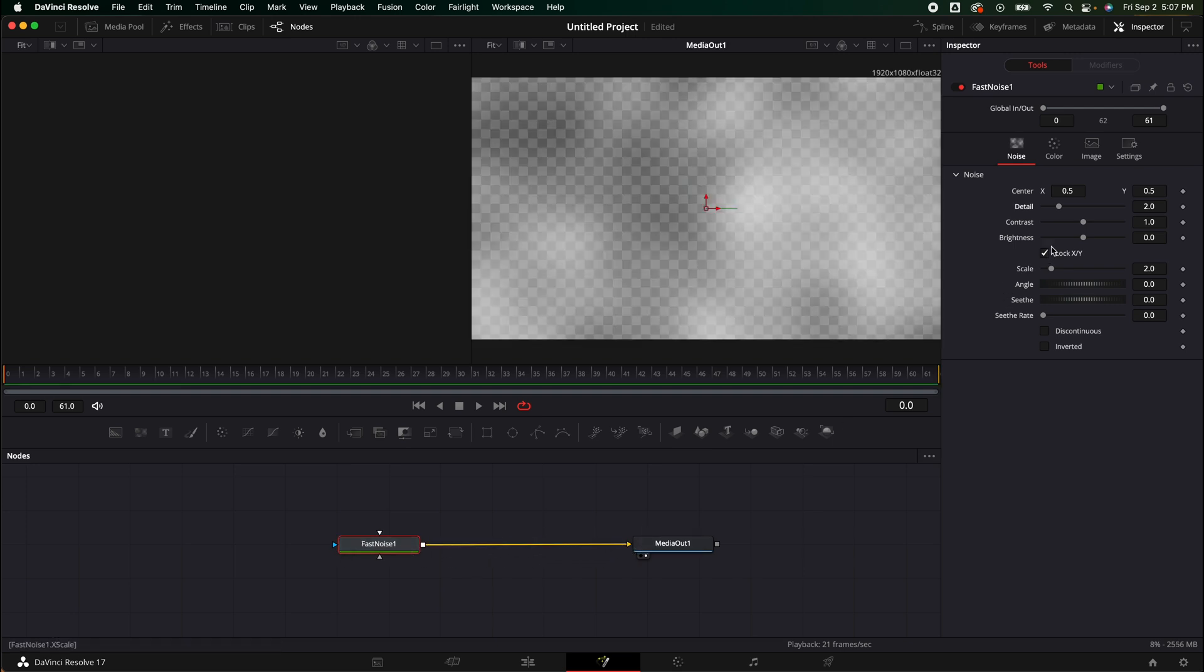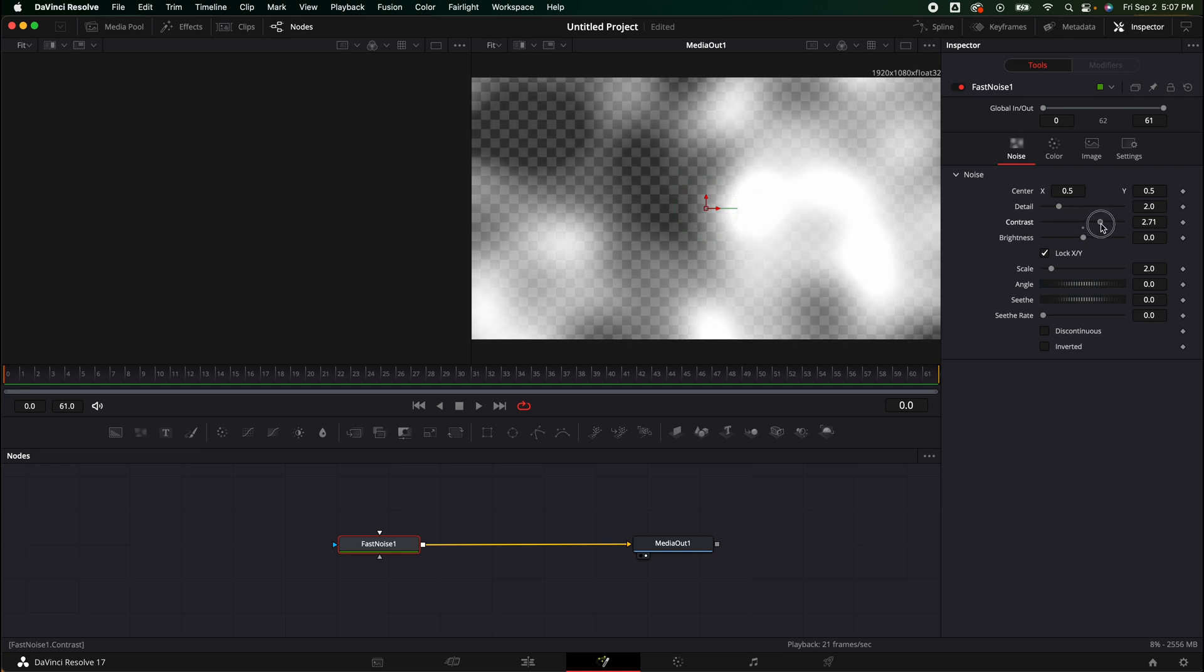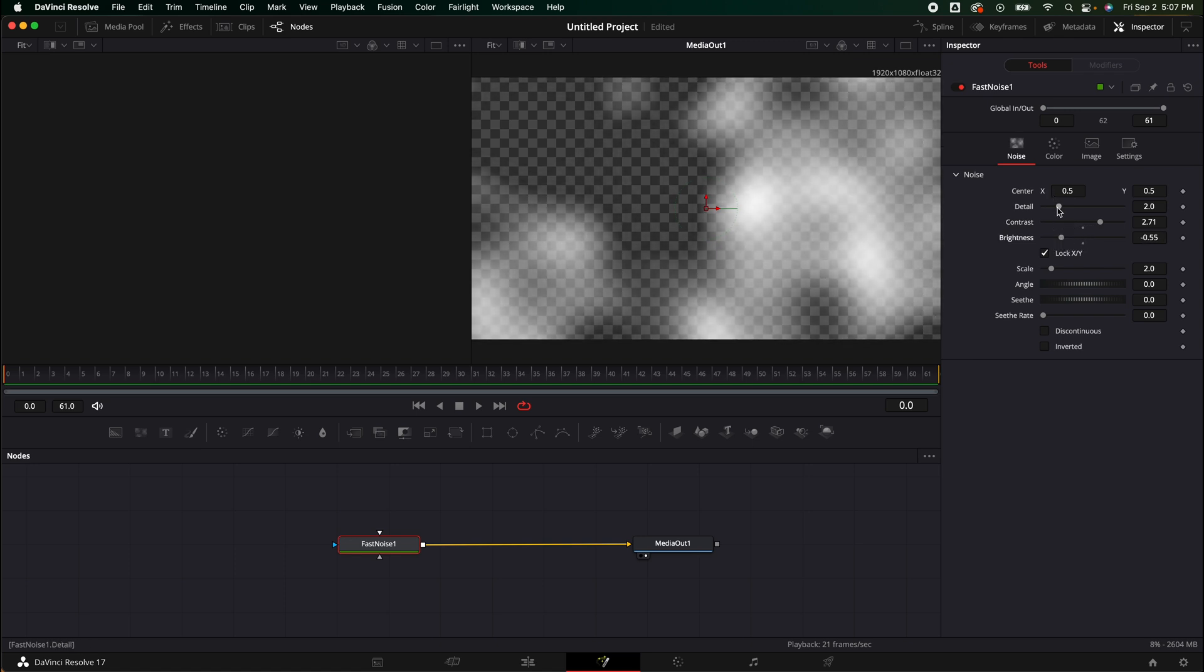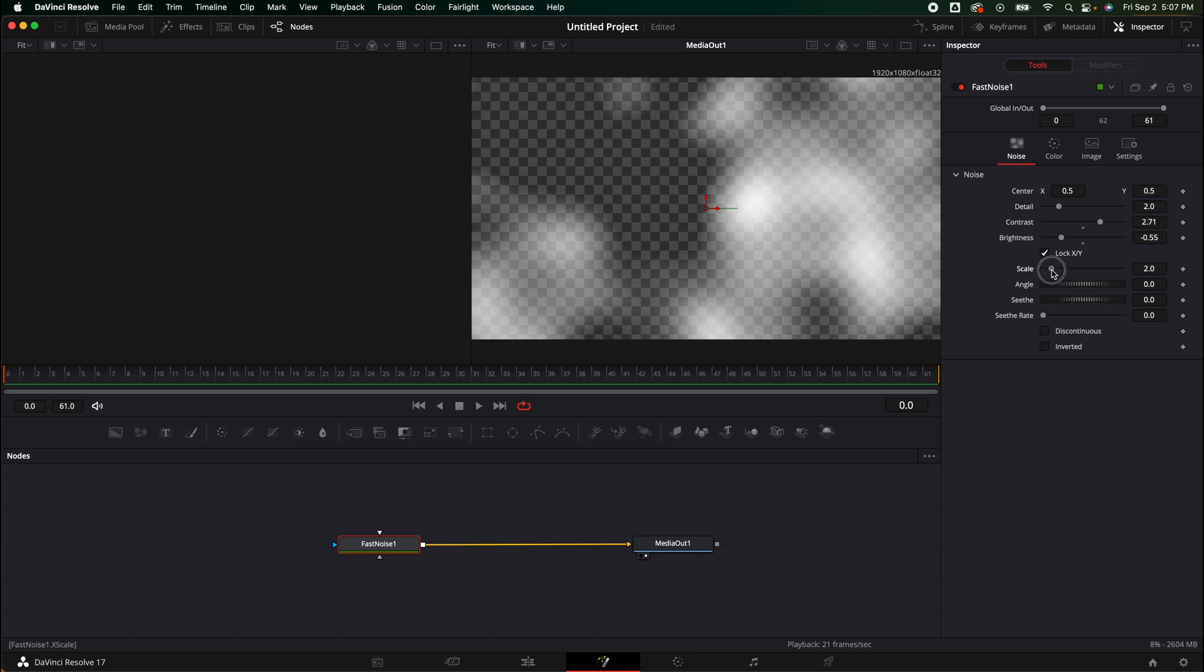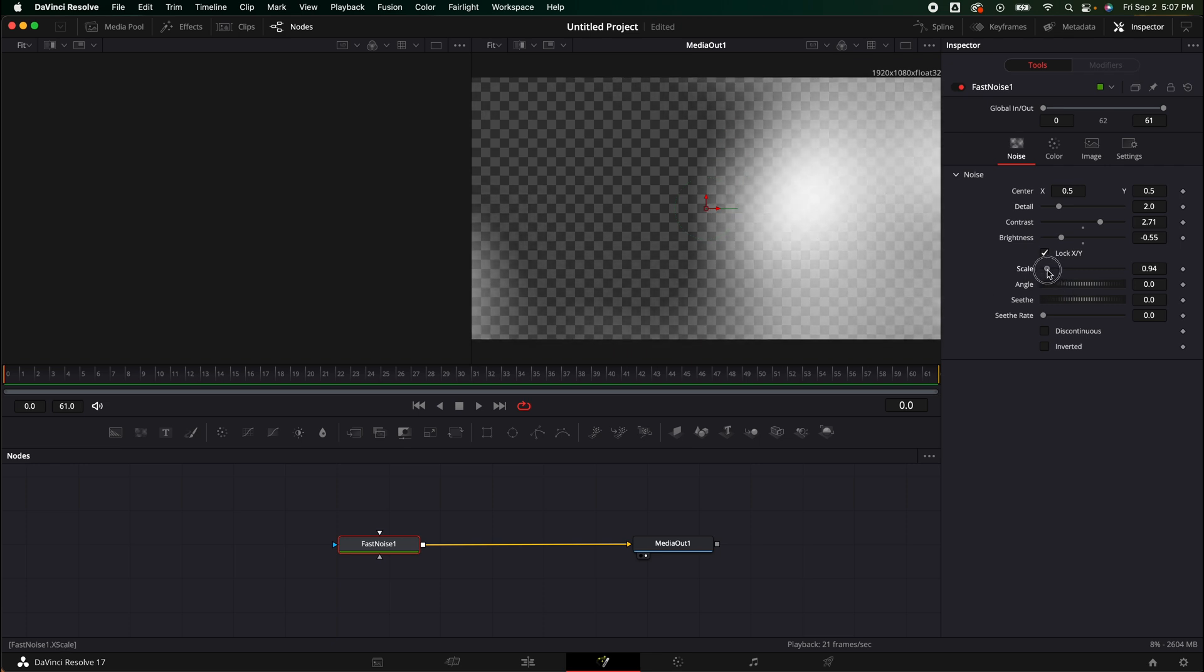Now this is where the majority of this is going to take place. However, you really can just kind of fine tune these however you want on your own. It doesn't have to be exactly what I'm doing. You have a whole bunch of different selections in here: detail, contrast, brightness, scale, angle, seeth, and seeth rate.